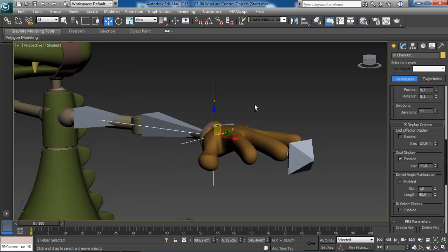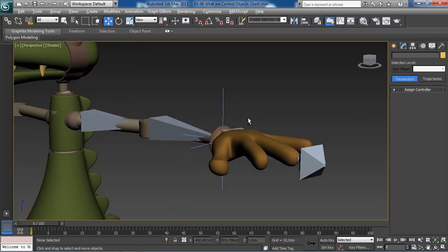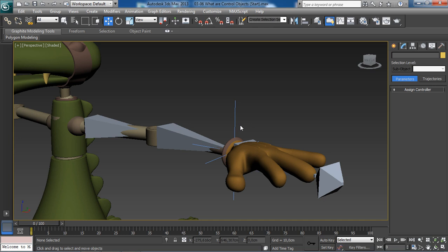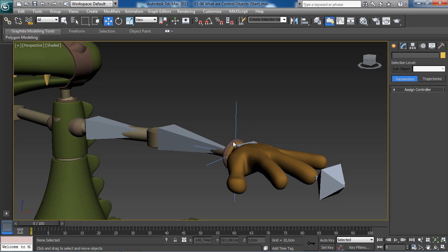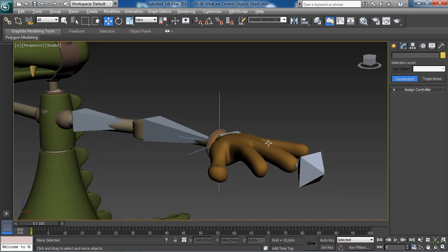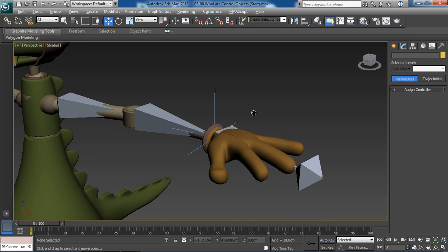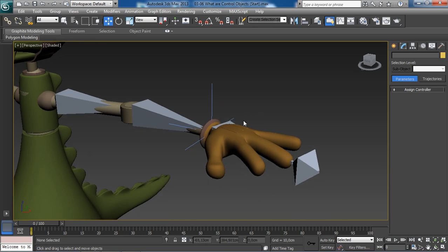Now when building controls, there are a few rules we want to keep in mind. We want to make sure that the control object is going to be easy to select, that means making it large enough so we don't accidentally select anything else. We also want to make sure that we can clearly understand where that control belongs to or what it will control.